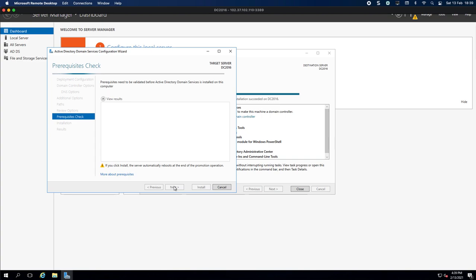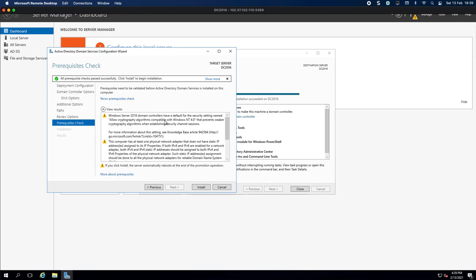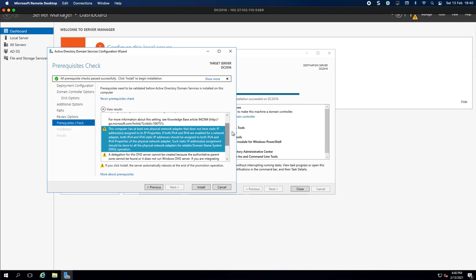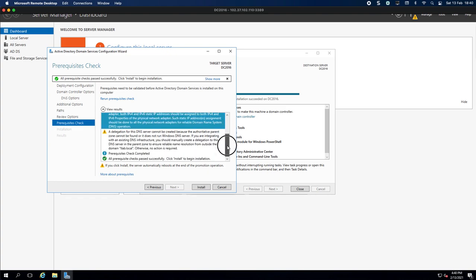We click Next and it's going to do a prerequisite check now. So it'll probably warn us that we don't have a static IP. And the first warning you can see is that 2016 domain controllers have a default for security settings which is allow cryptography algorithms. You can see it's complaining about the static IP and as I mentioned, best practice to add a static IP. I'm not going to in this case because the IP doesn't change and I don't have a DHCP server running here.